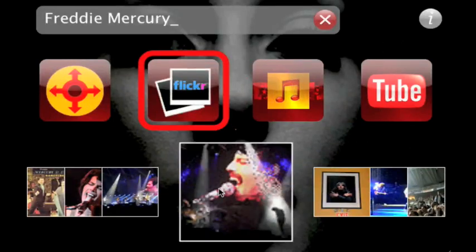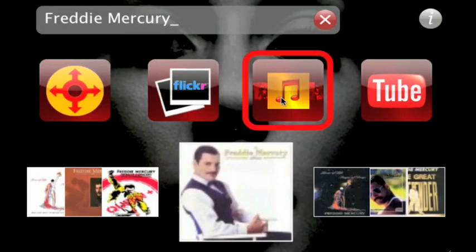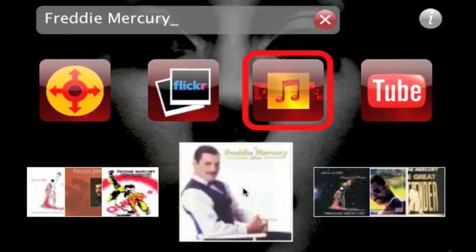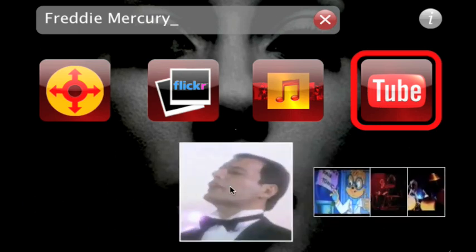Similarly, album covers and album information are fetched via a web service from Amazon. Simply touch on the screen again to return to the main view. This time, video thumbnails are provided by YouTube, and a click on the central image puts us in video playback mode.